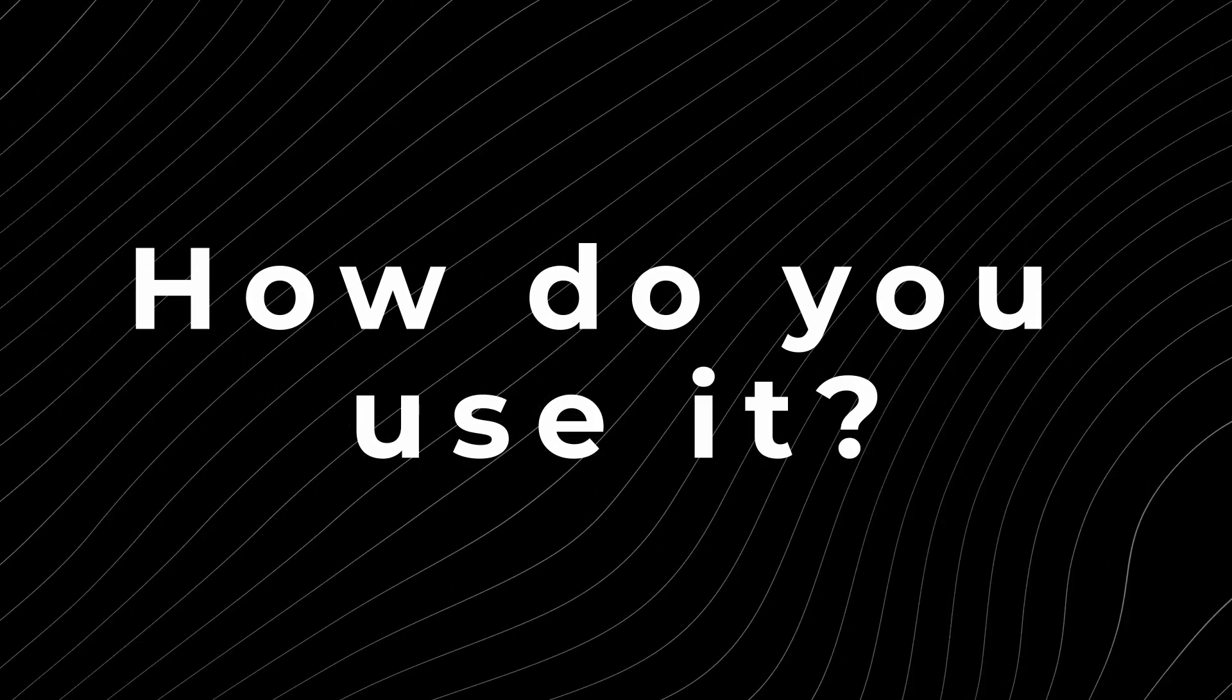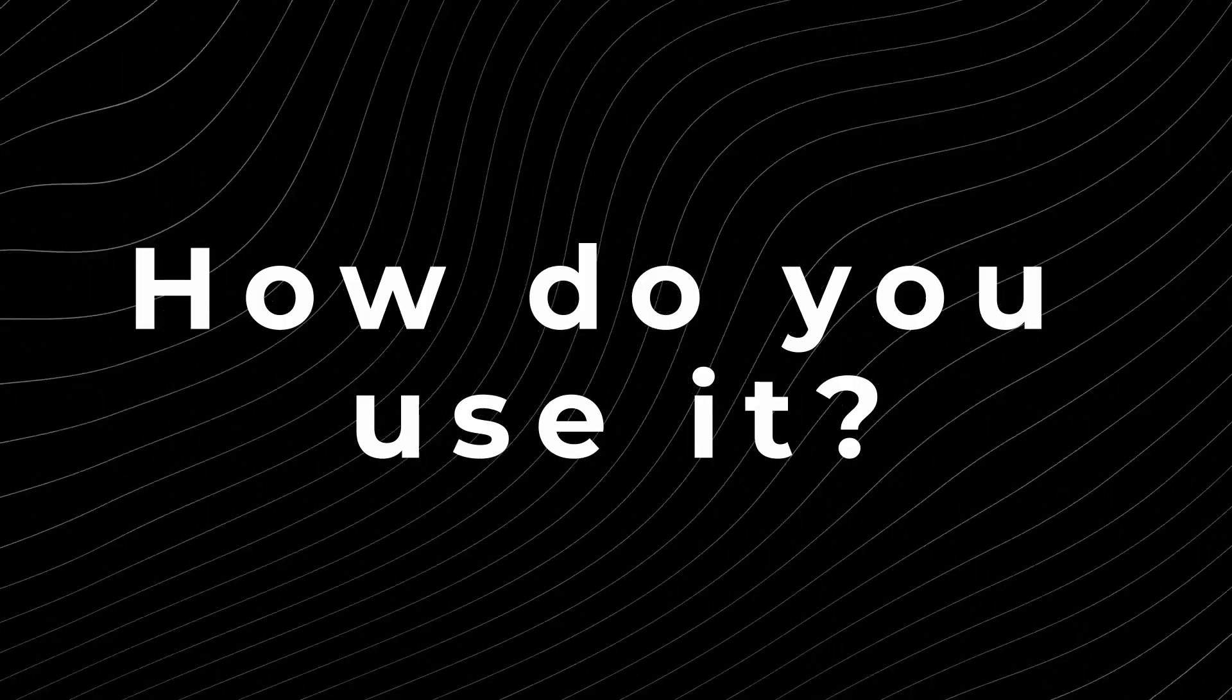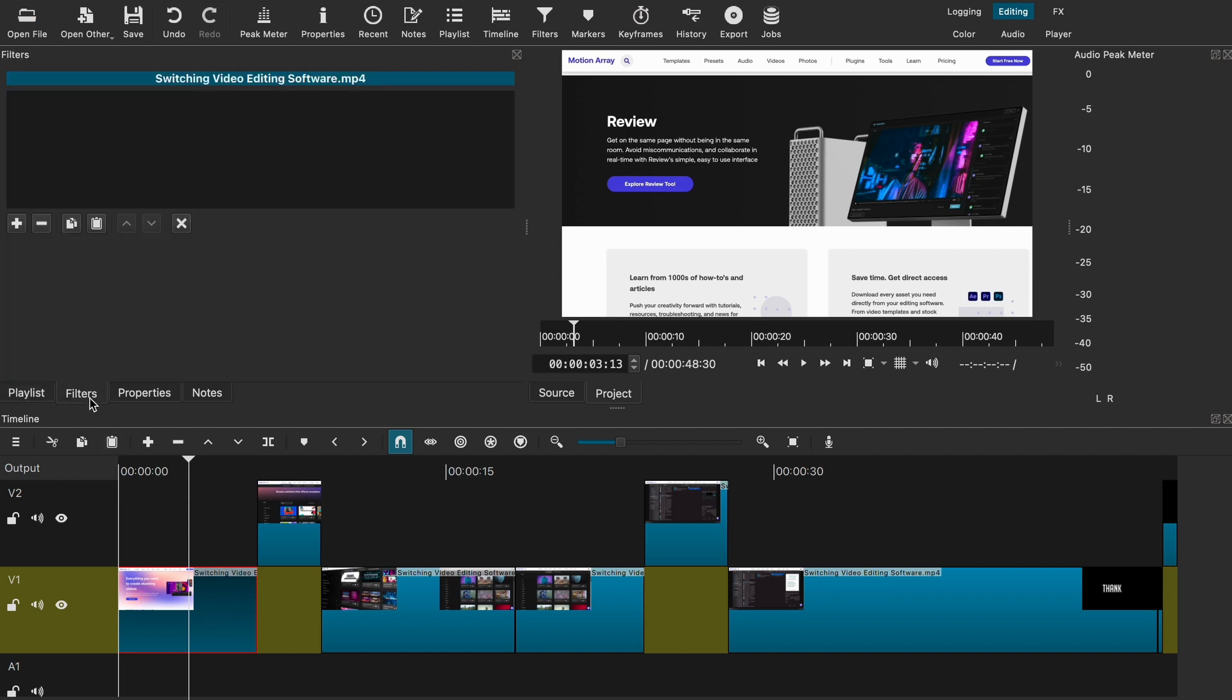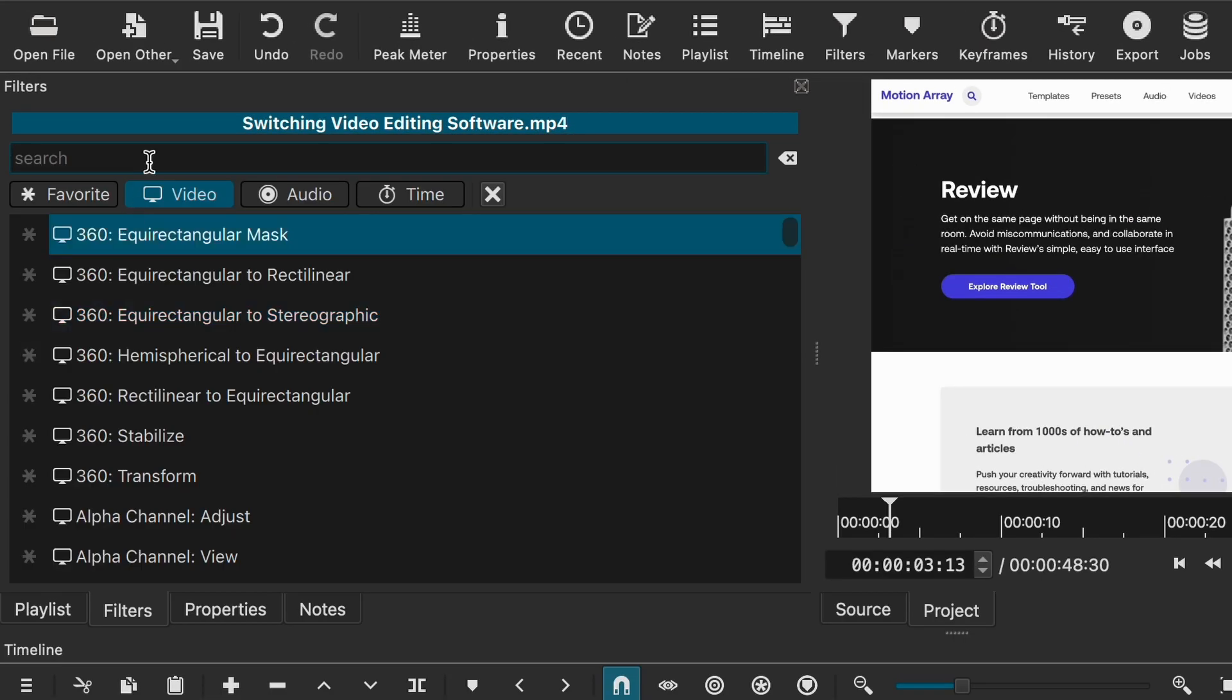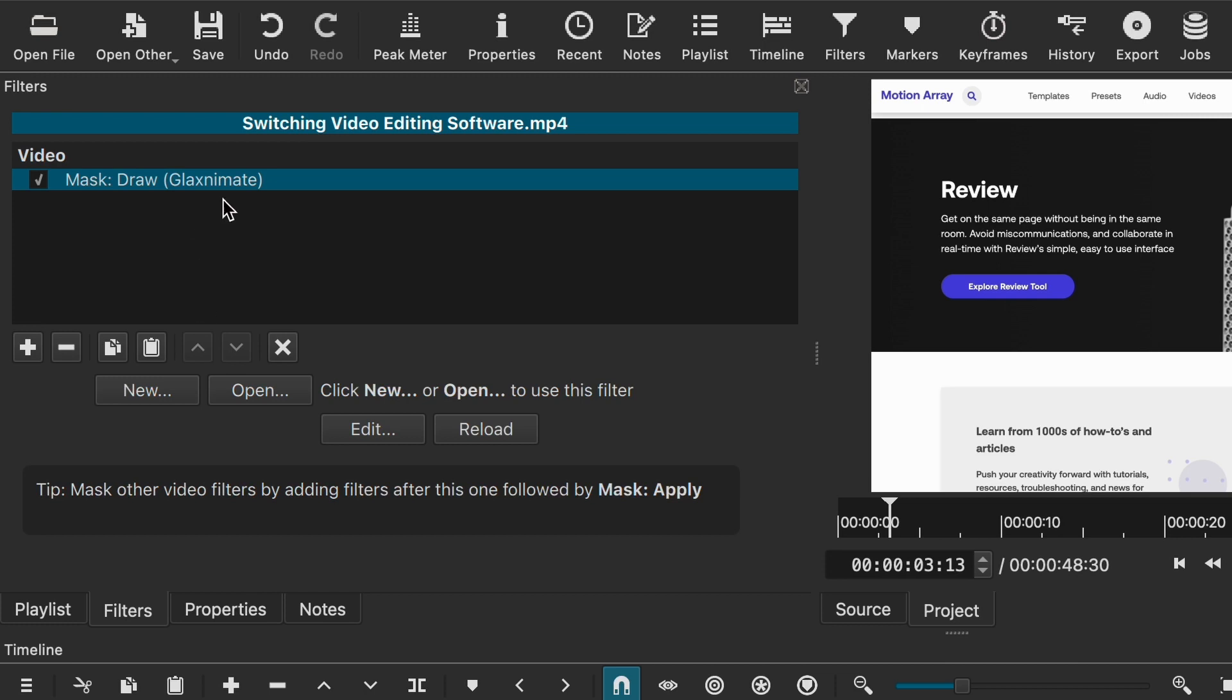So how do you use it? Well, I'm glad you asked. So let's jump into Shotcut and I'll give you a little tour. So as you can see, I do have a project open right now. And there's two ways to get to the Glaxnimate window. One is by selecting your video clip from the timeline, going to filters, and then adding a new filter. In this case, we want to look for the mask draw Glaxnimate filter.